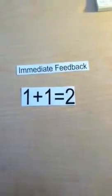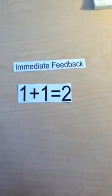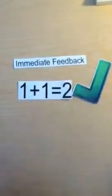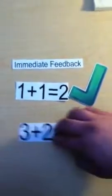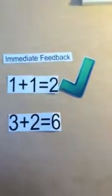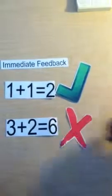Immediate feedback is when the computer can immediately inform the learner if an answer is right or wrong. Sometimes the program can explain why an answer is wrong.